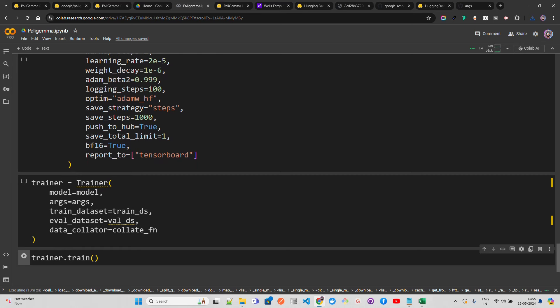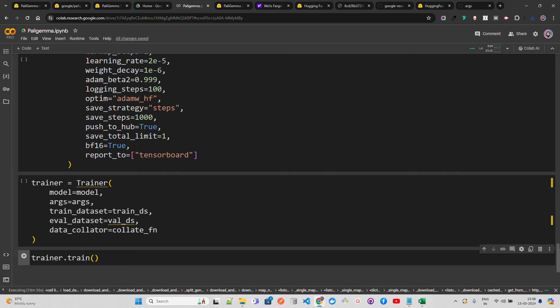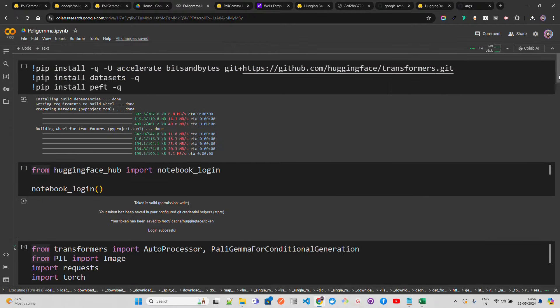PaLIGemma from Google is a great vision language model with an architecture combining SigLIP 400M as image encoder and Gemma 2B as text decoder. SigLIP is cutting edge — it jointly learns image and text encoders, which is different from CLIP. Similar to PaLI-3, the combined PaLIGemma model is pre-trained on image-text data and can be fine-tuned for downstream tasks like captioning and segmentation. I hope you now have a solid understanding of PaLIGemma.